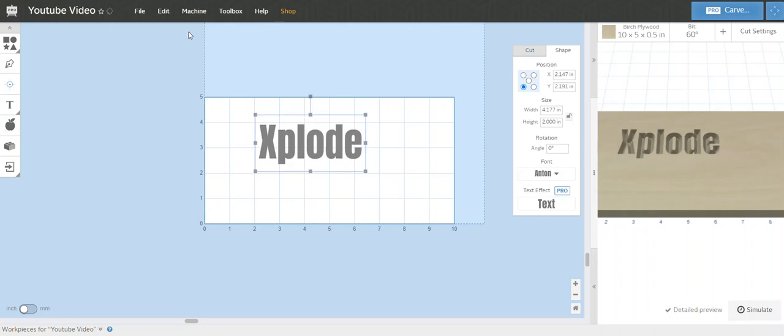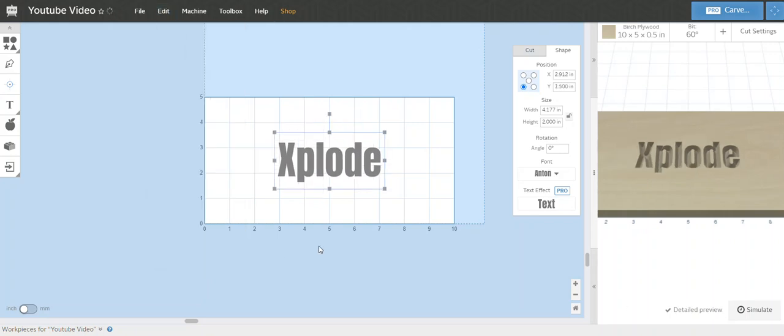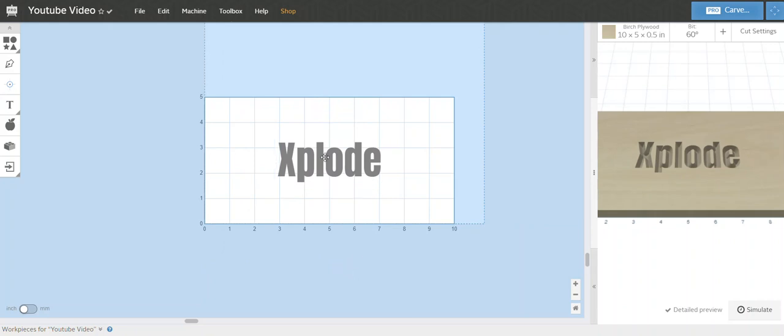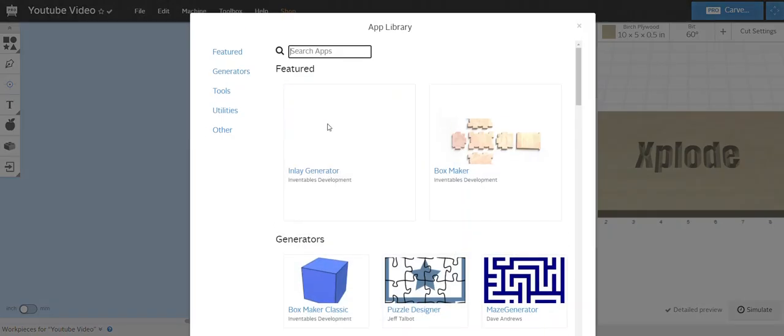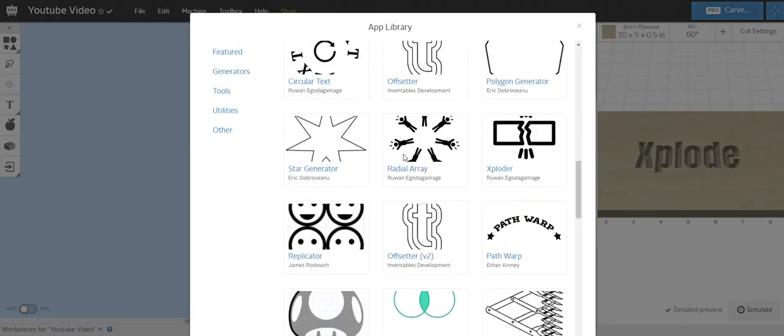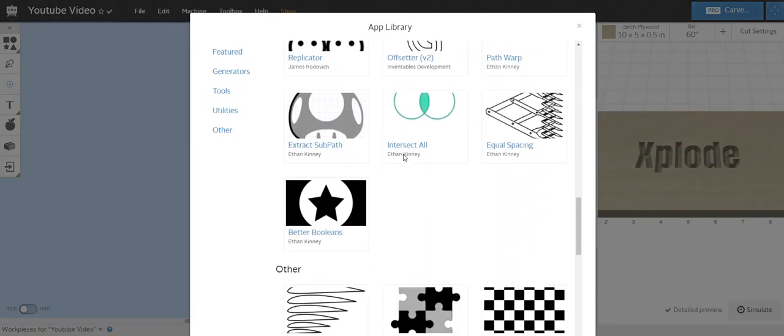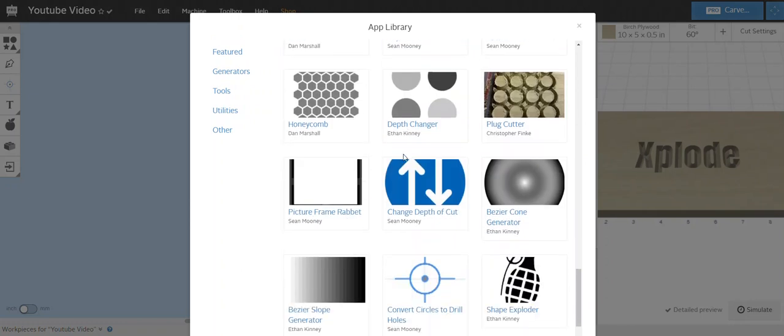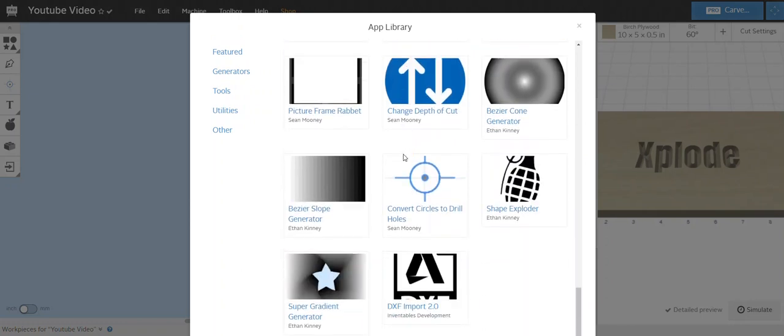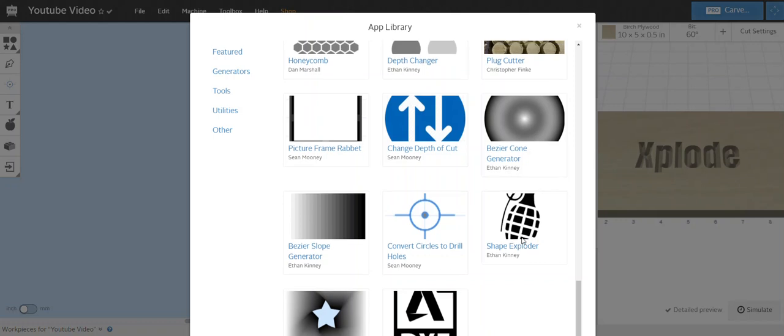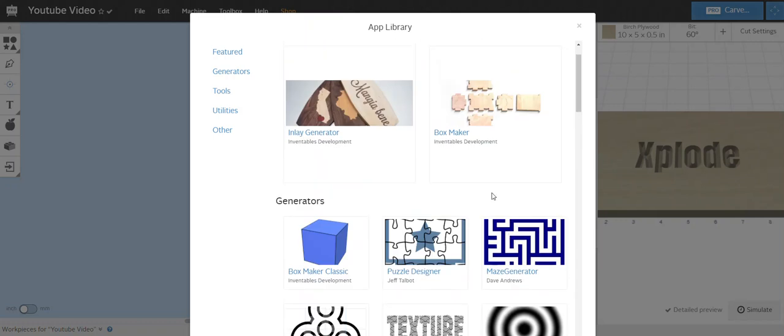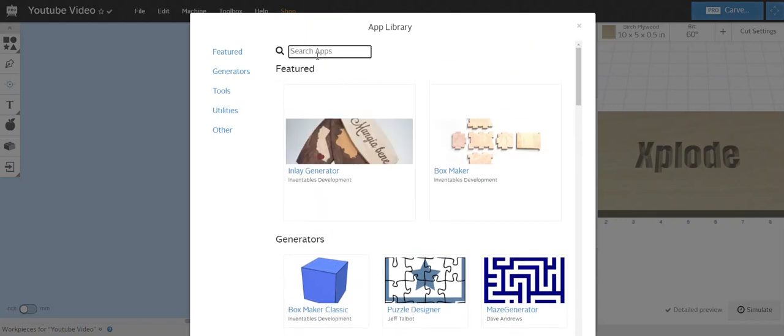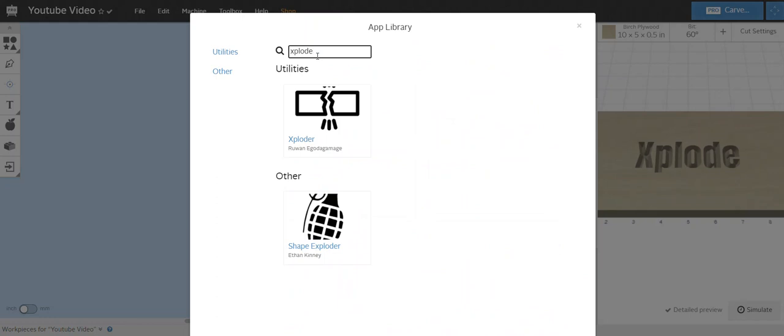Alright, so I'm going to center that to my material. So we're going to highlight that, you're going to click your little apps or I'd like to call it the Lego piece. Click on that and save yourself the time of looking around for it.